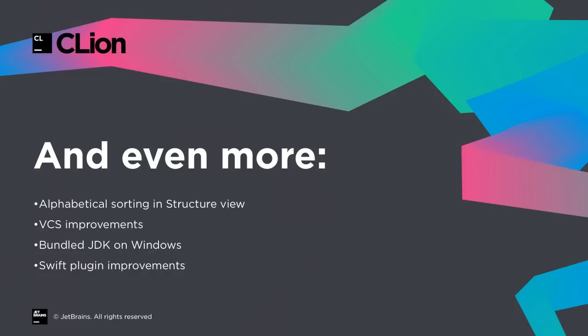In this version, there is also the bundled edition of the JDK, which is supported by JetBrains. And last but not least, the Swift plugin for CLion adds Swift 2.2 support, introduced variable refactoring, and parameter placeholders for Swift.